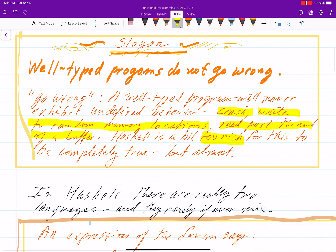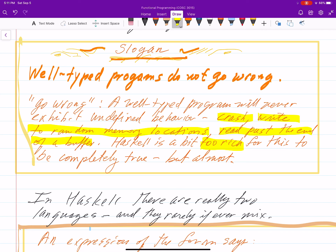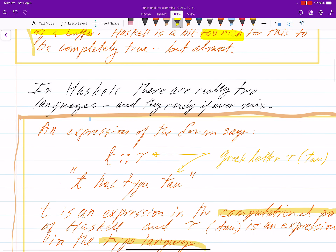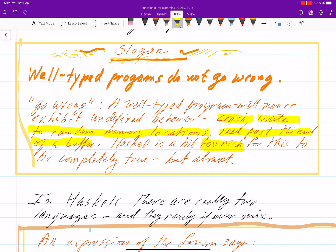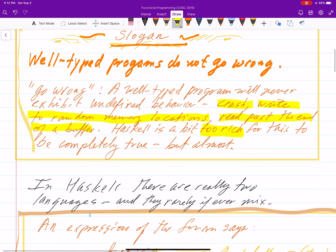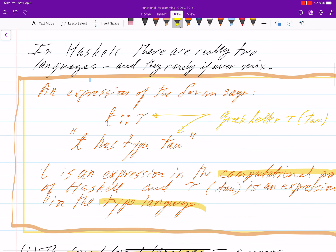Haskell does not support natural numbers or non-zero integers, which would be useful for checking division. There are programming languages with stronger typing systems which can define things like non-zero integer. One thing that I think is missed by a lot of people is that in Haskell there are really two languages at play, and they rarely ever mix.